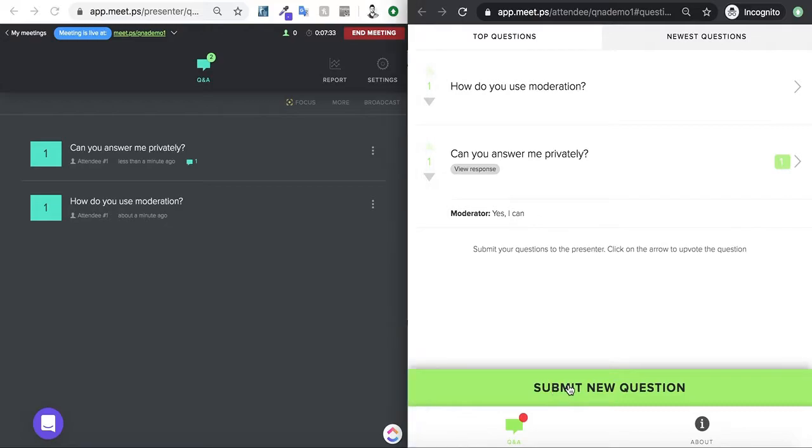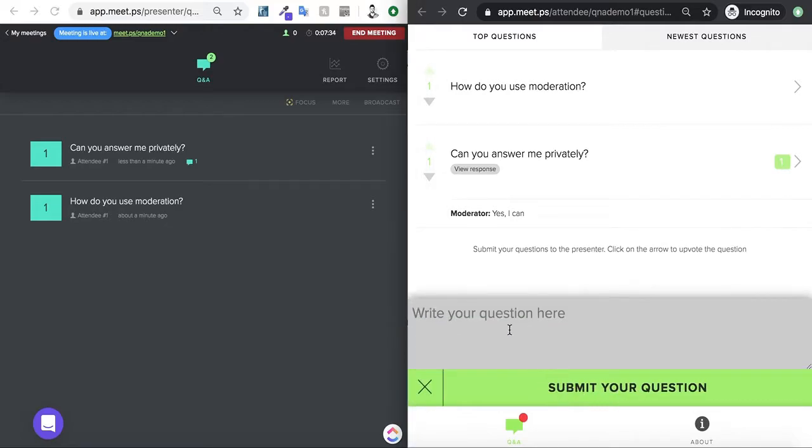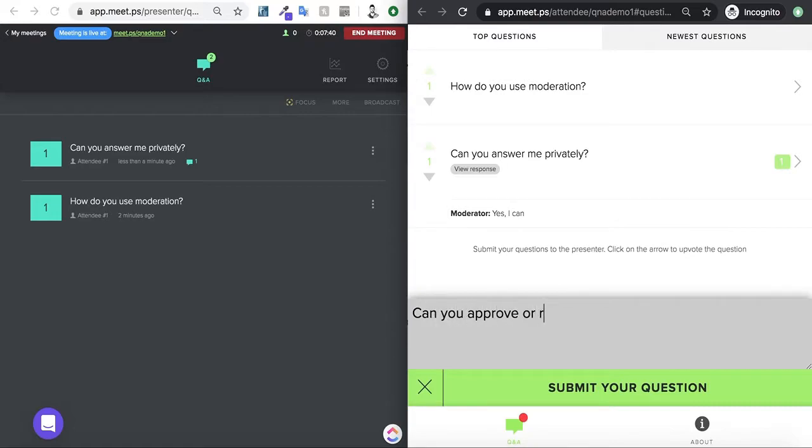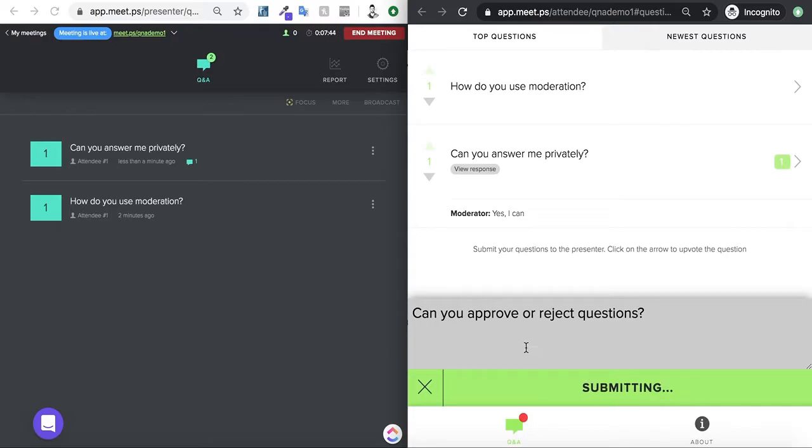Another example is if we could just reject the question. I'll say, and then I will submit this as an attendee.